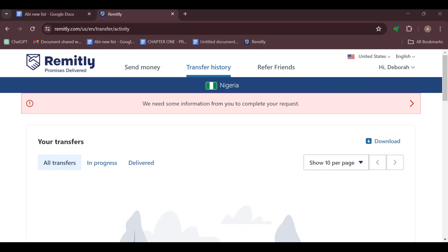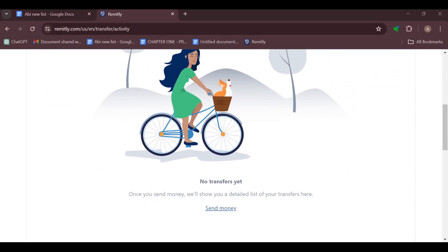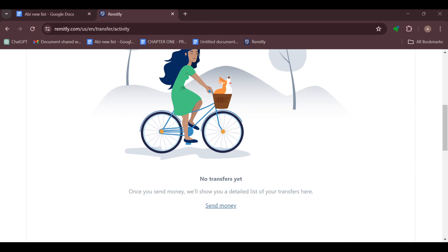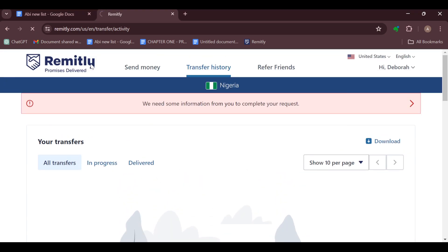Another way is by contacting the help center. To do this, move to the top part of the screen and click on Help. After clicking on Help, you will be taken to the Help page. Follow the instructions provided to share transfer details with your recipient, and then you are good to go. Thanks for watching and have a good day.